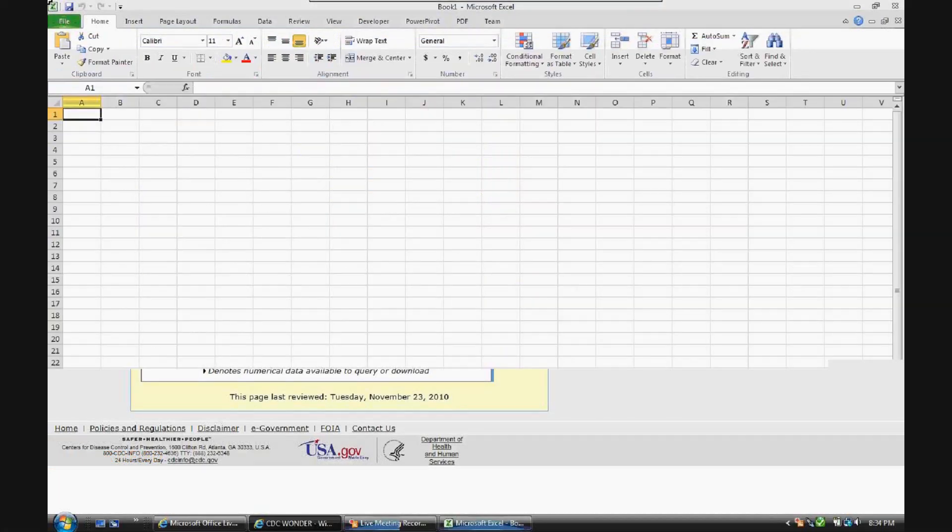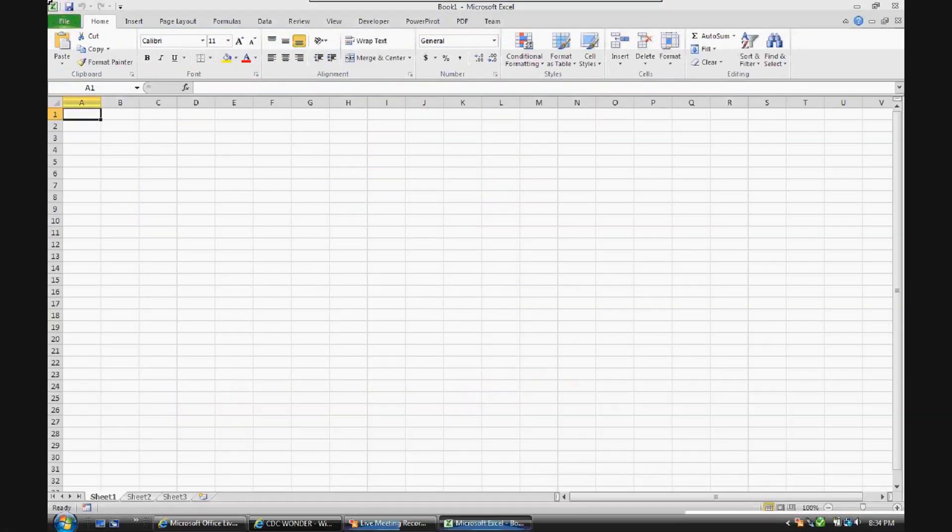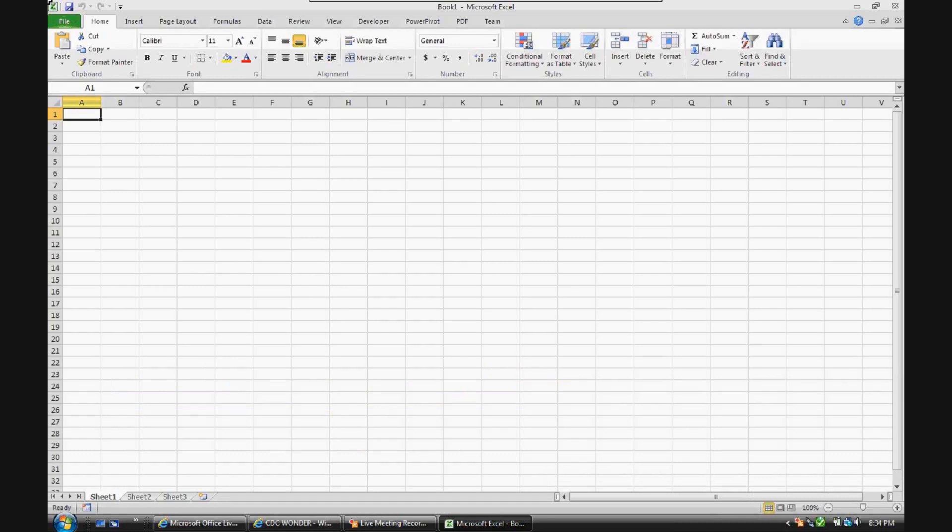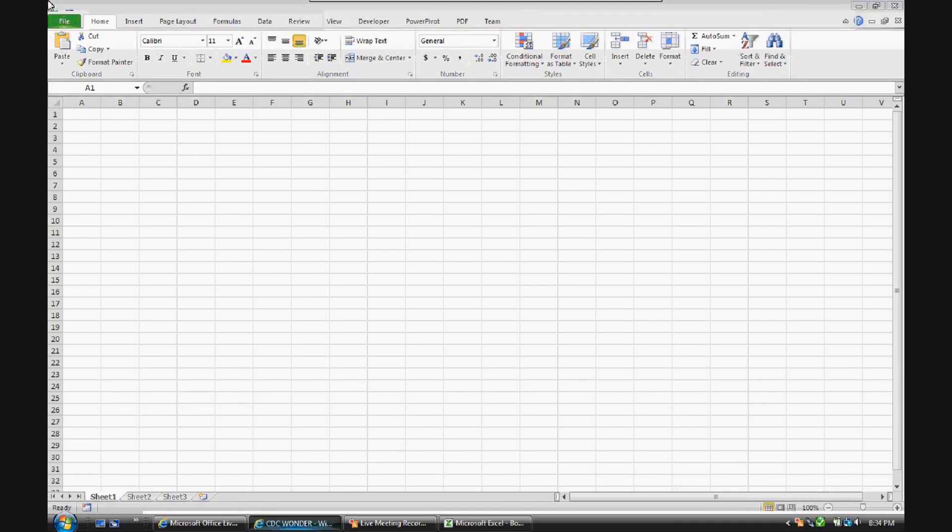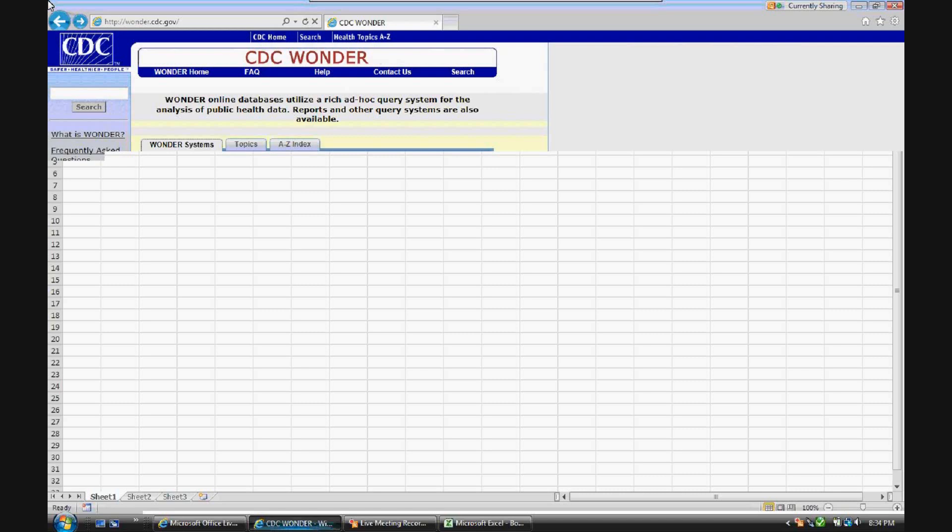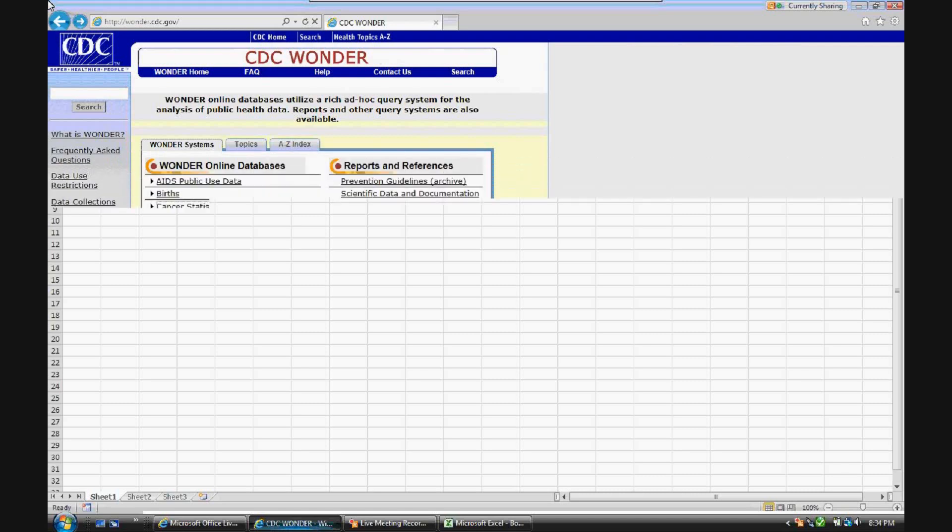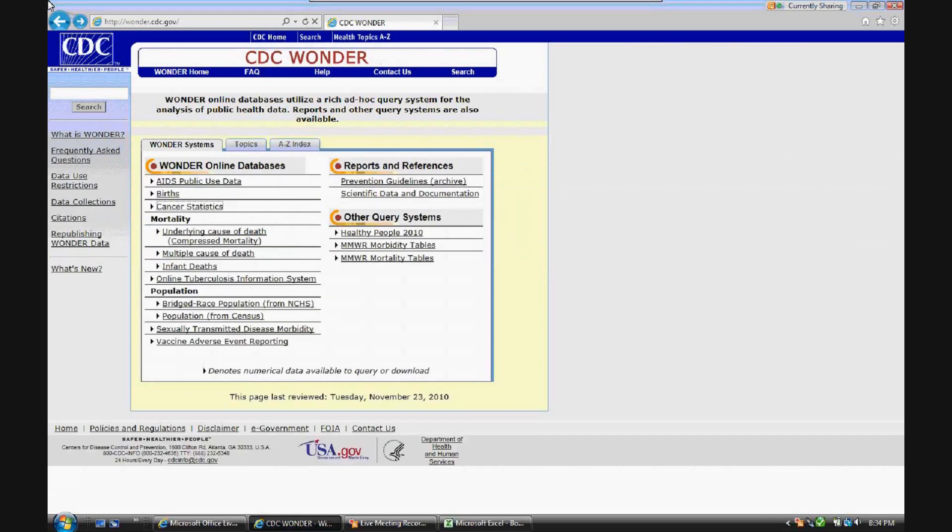This video will demonstrate the use of Microsoft PowerPivot as a business intelligence tool for the analysis of healthcare data. The healthcare data used is from the CDC Wonder database. This data is provided free of charge to the public for download for statistical purposes.